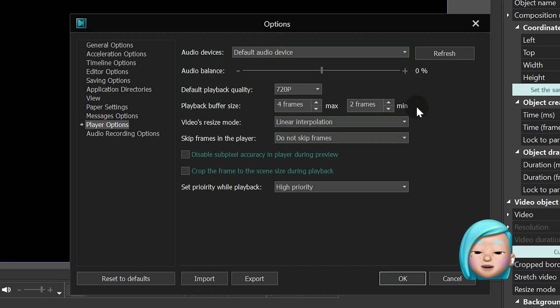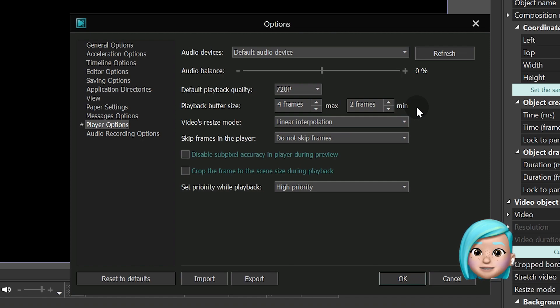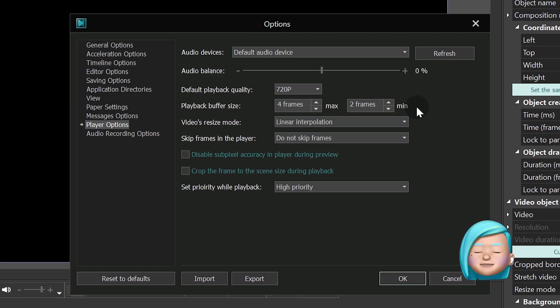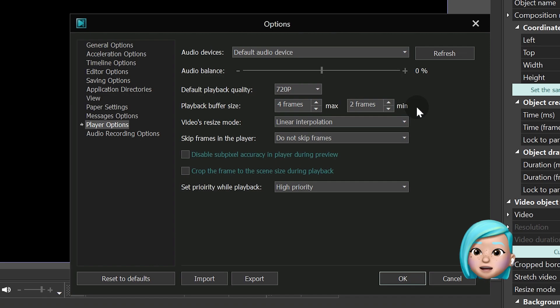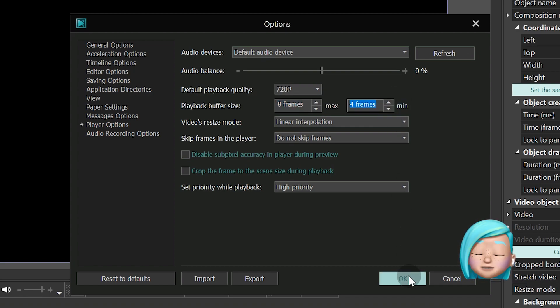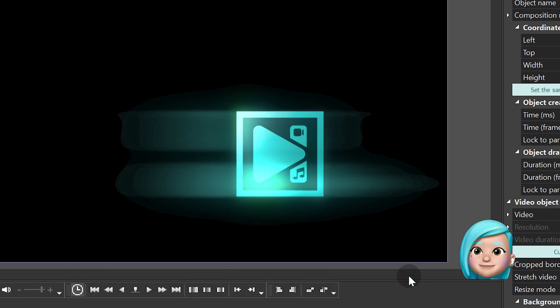In other words, after the program reads the project media files for the first time, the editor will only save some of the frames in the buffer, and it will make it easier for the program to process your project the next time you hit preview. If you decide to use this feature, keep in mind that increasing the number of frames is only recommended if your PC has enough memory.